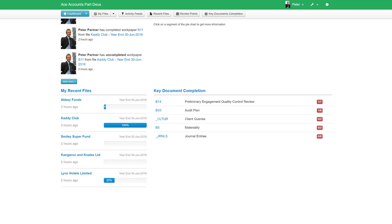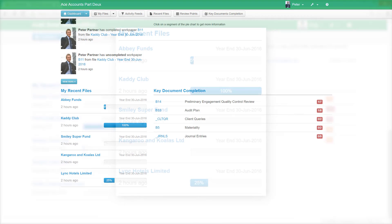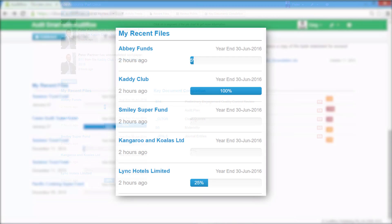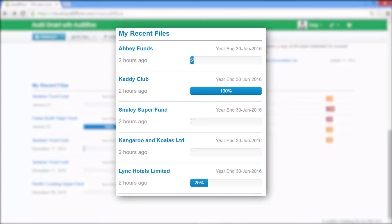At the bottom of the dashboard is my recent files. My recent files gives you an overview of the files you have been most recently working on, so when you return to MyWorkPapers, you can quickly pick up from where you last finished working.